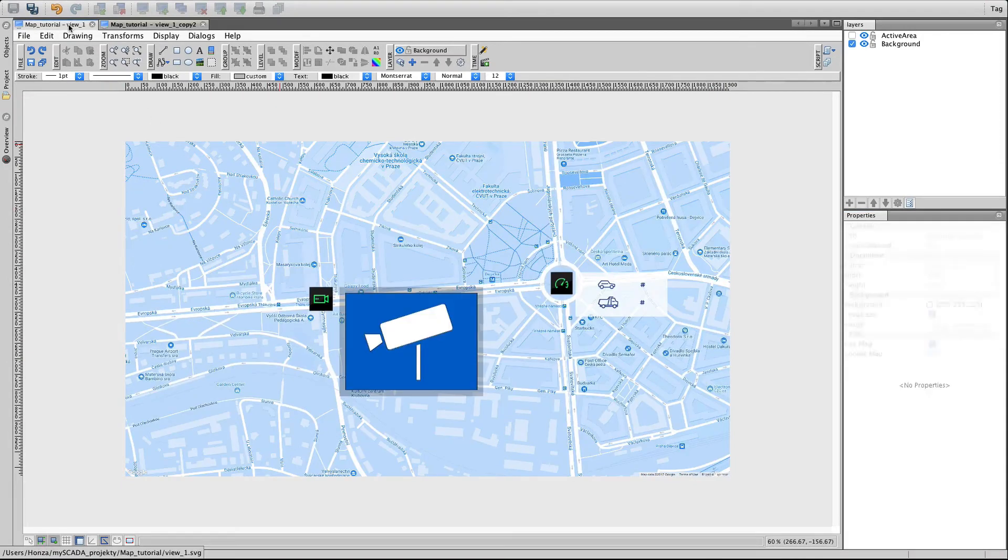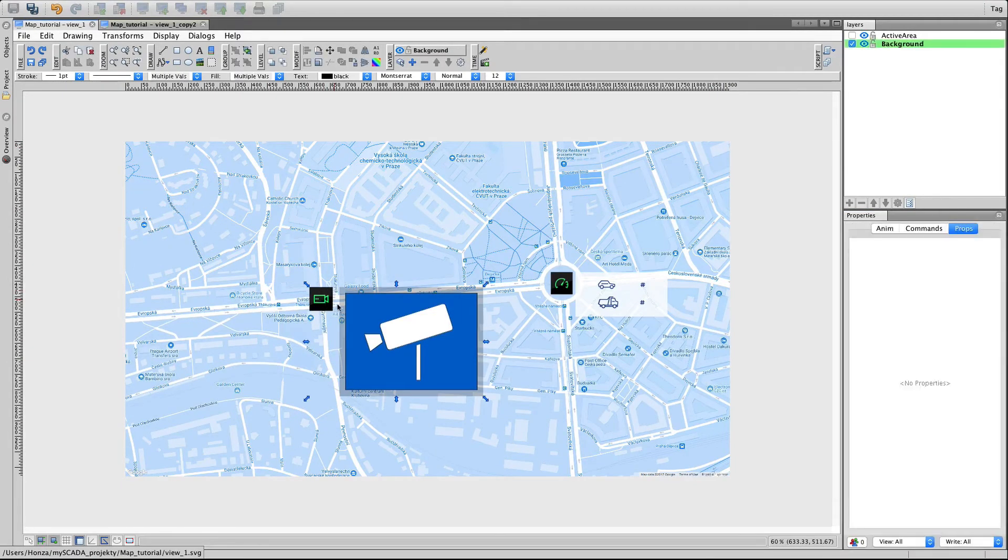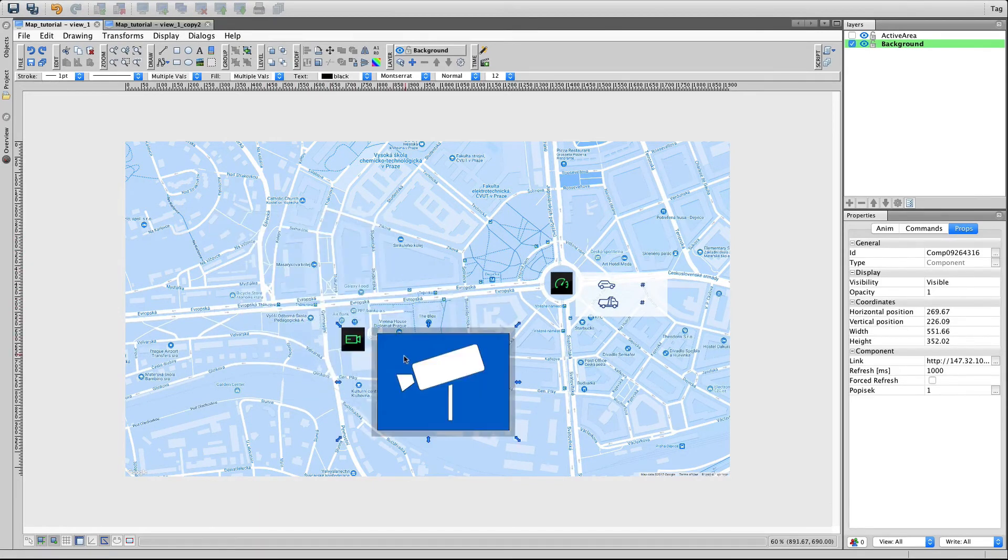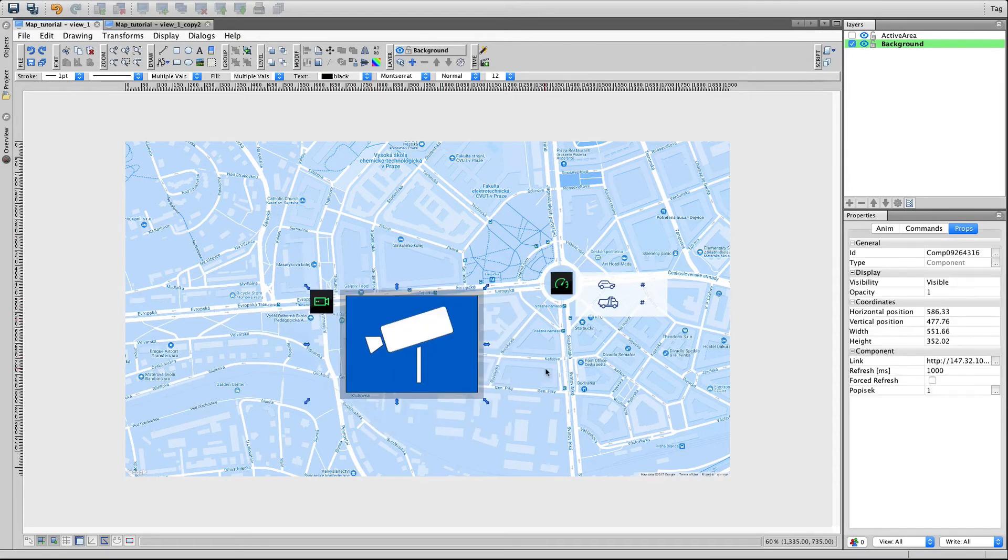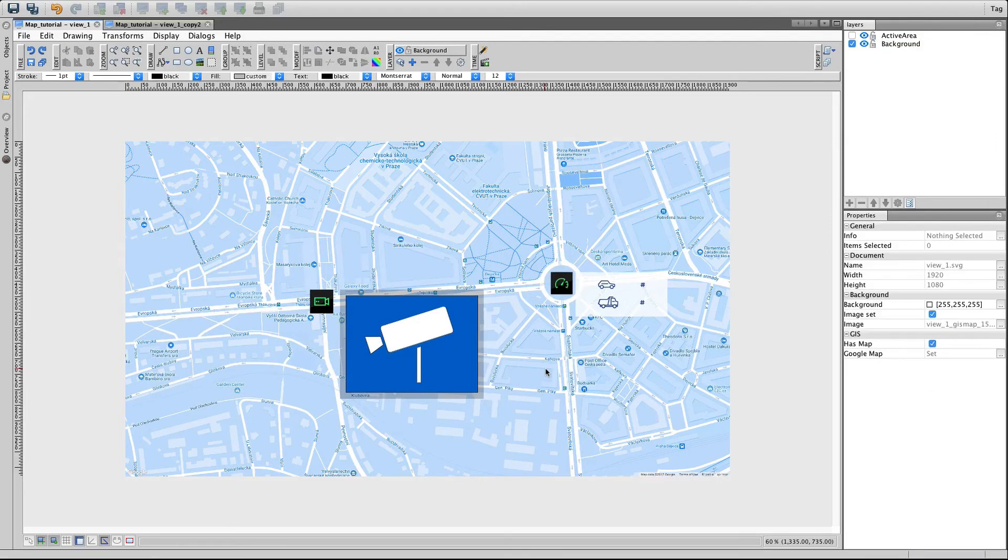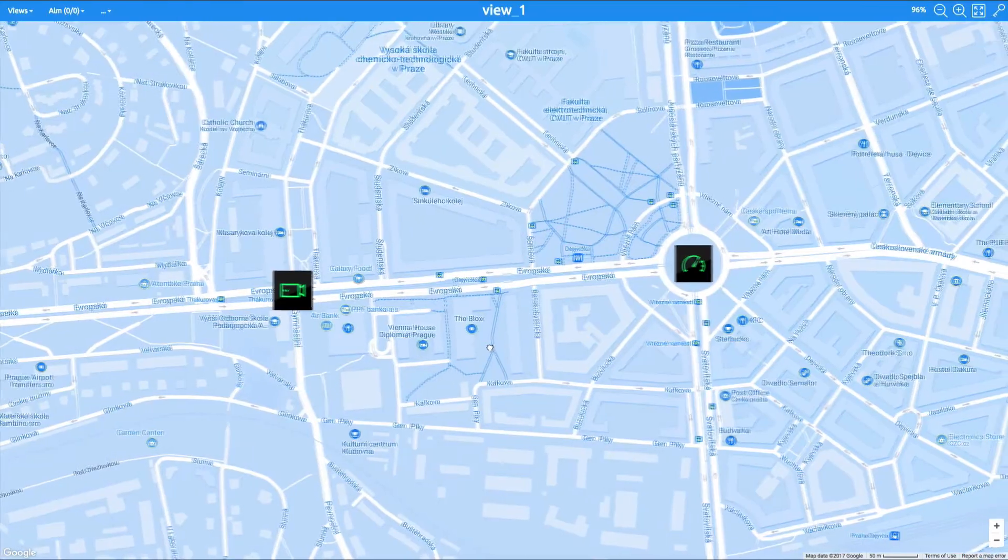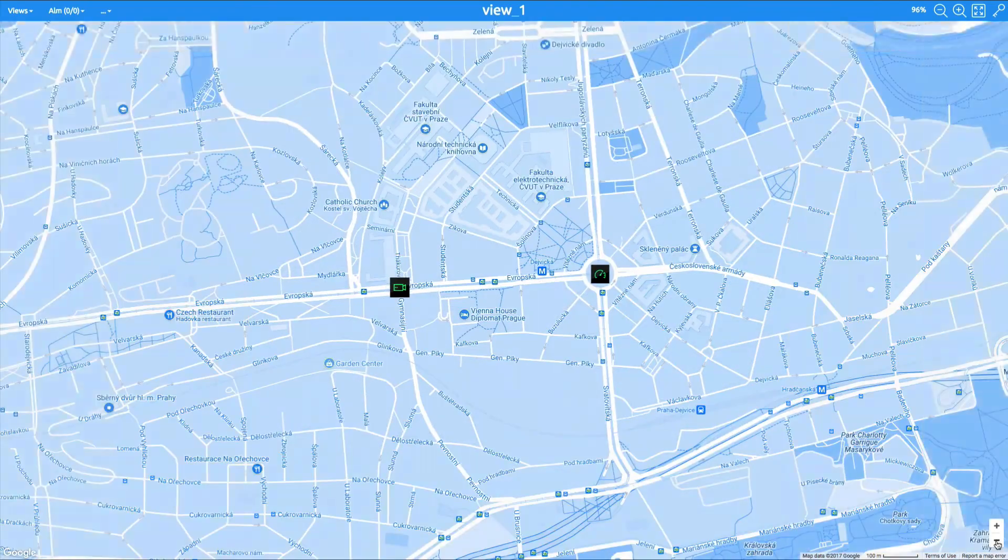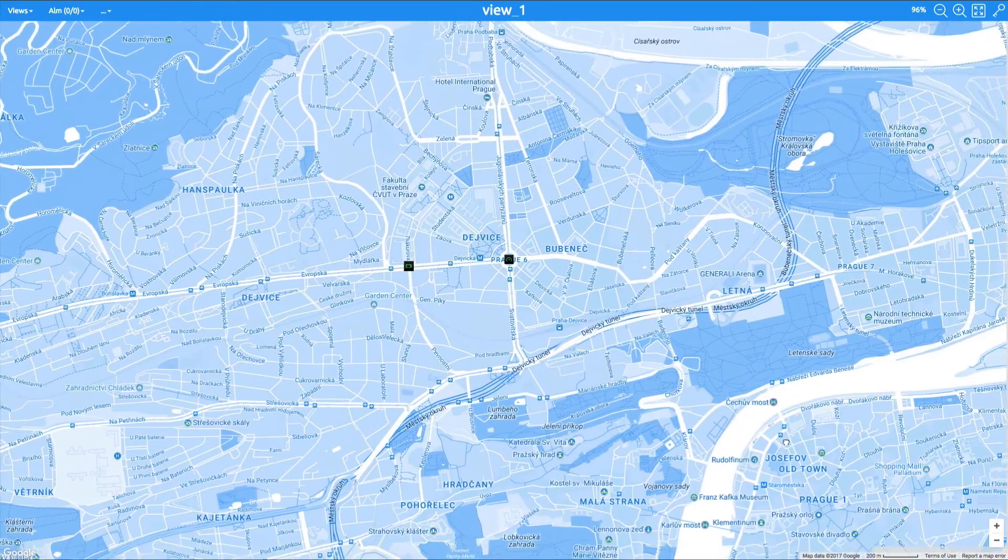The components from the components library are easily placed into the map. You can also create your own object and place it there, or even add some text. The map now acts like a layer. Live View shows how the GIS maps could be used in the visualization.